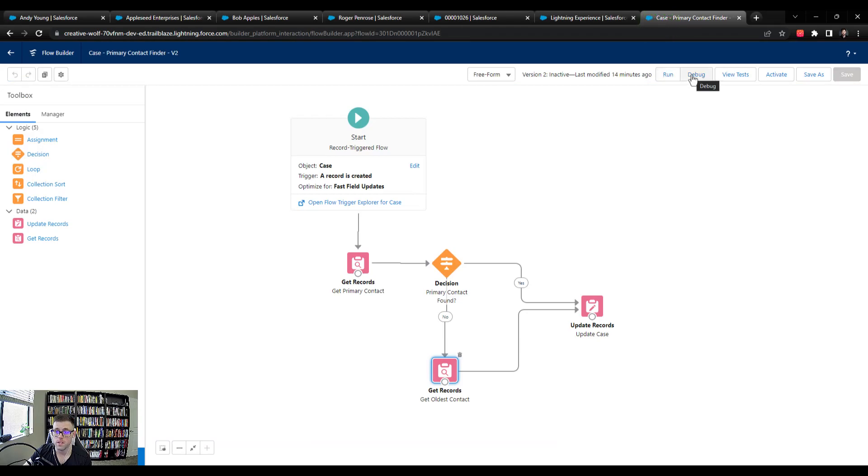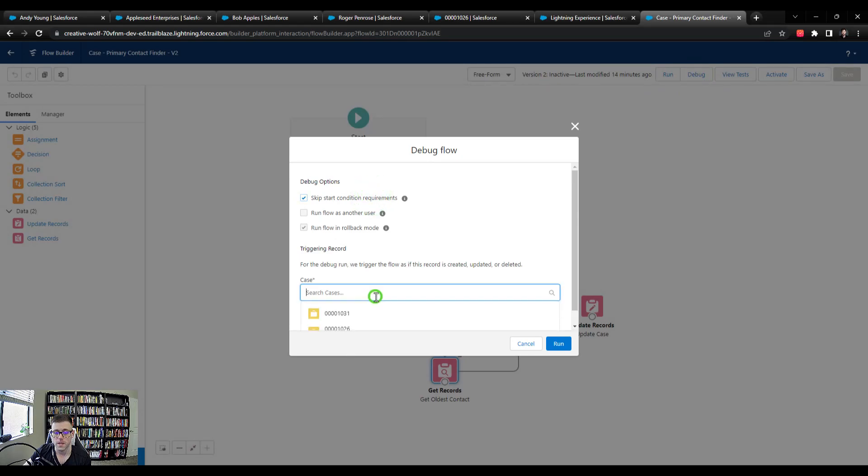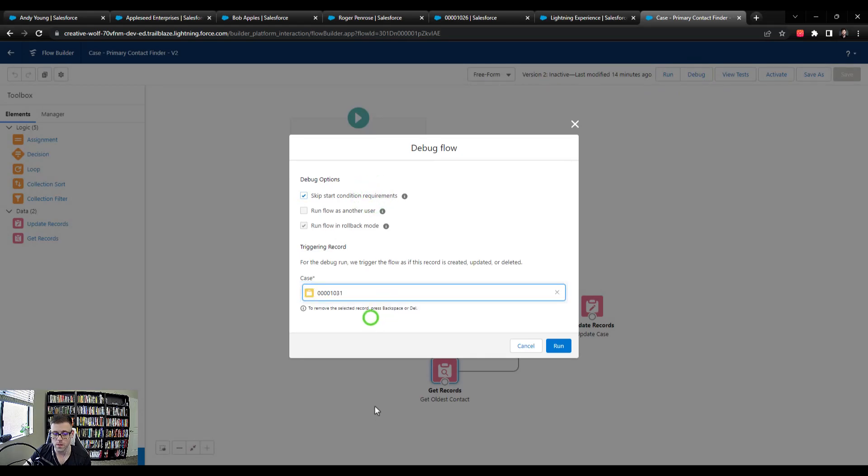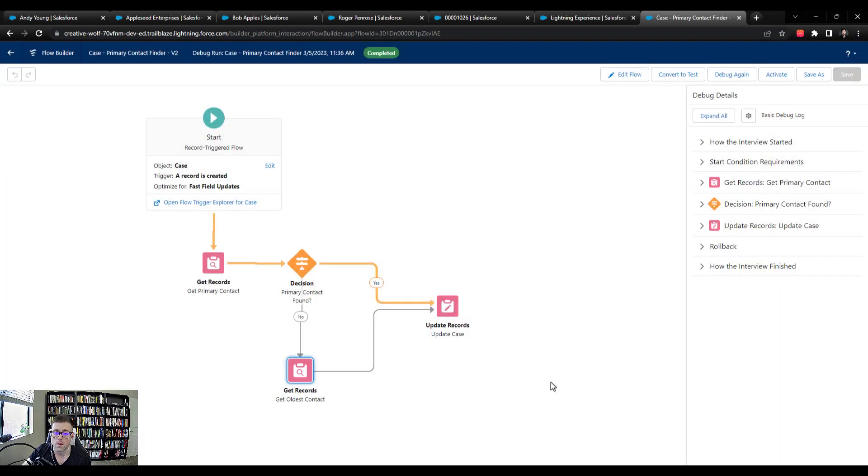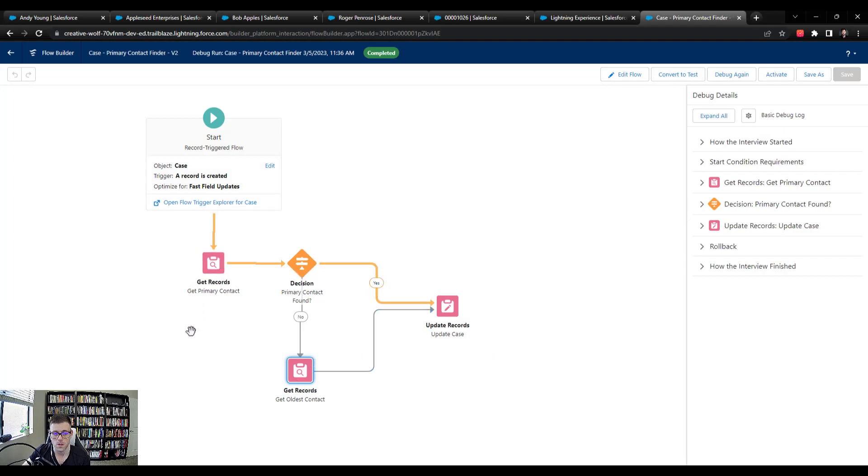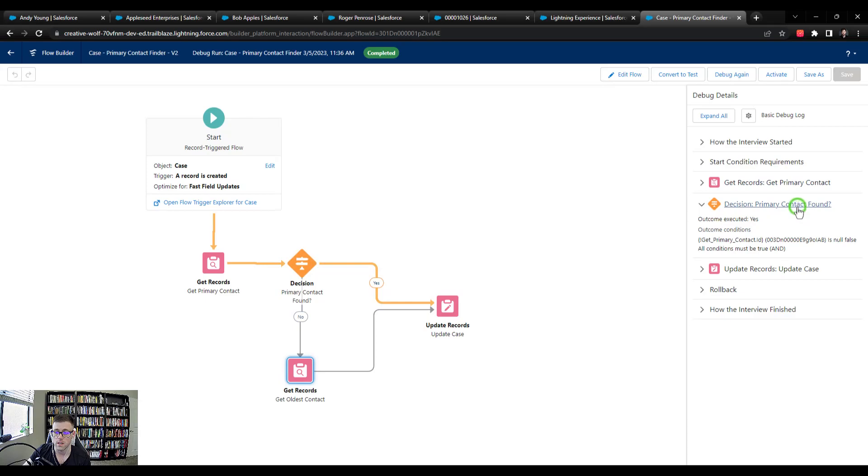I'm going to press debug. I'm going to skip the start condition requirements. From the cases, I'll select the 1031 case or whatever case you're using. I'm going to press run. And you can see that the pathing of the flow changed. So following the yellow arrows, we found our primary contact, we went to our decision element. Evidently, the decision evaluated that we had found the primary contact, and then we moved forward with updating the case.